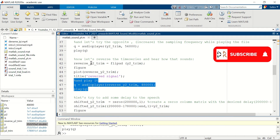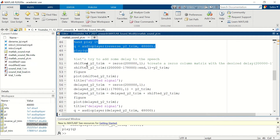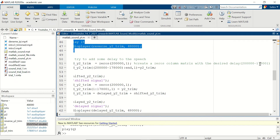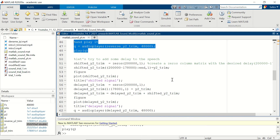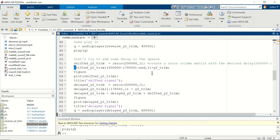We don't understand the reversed audio because it was reversed. Now let's try to add some delay to our signal. First, we create a new matrix called shifted_y2_trim, consisting of 200,000 zeros in one column. The delay will be 200,000 minus 178,000 divided by 48,000 — our sampling frequency — giving us the delay amount. Then we assign the y2_trim time series to the end of the shifted_y2_trim matrix.